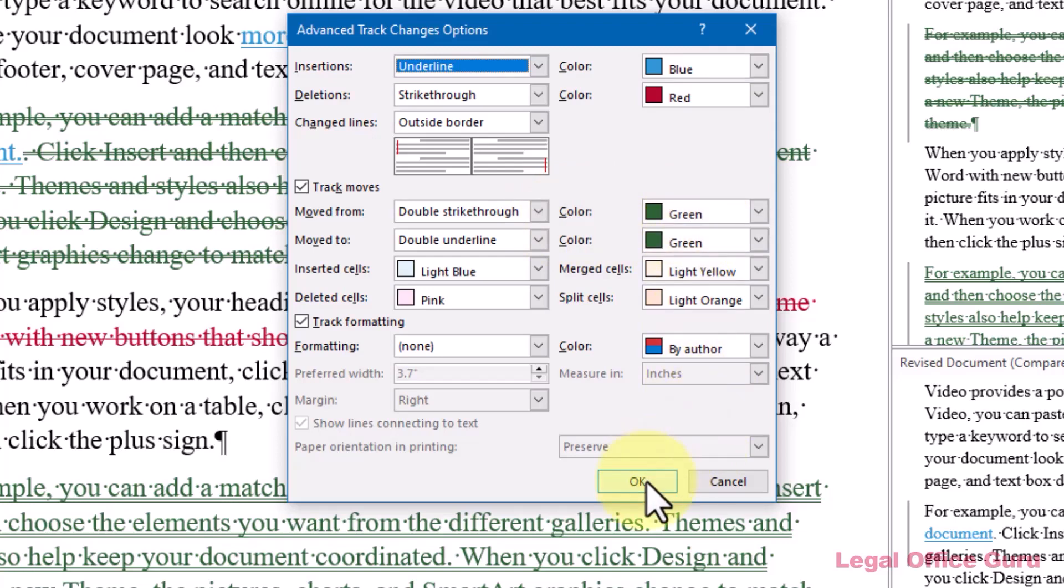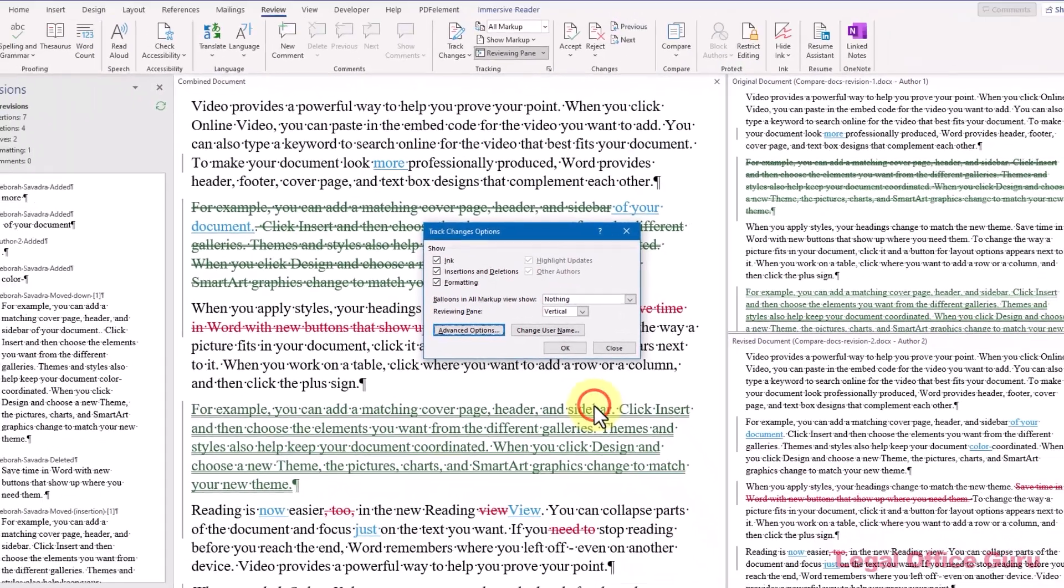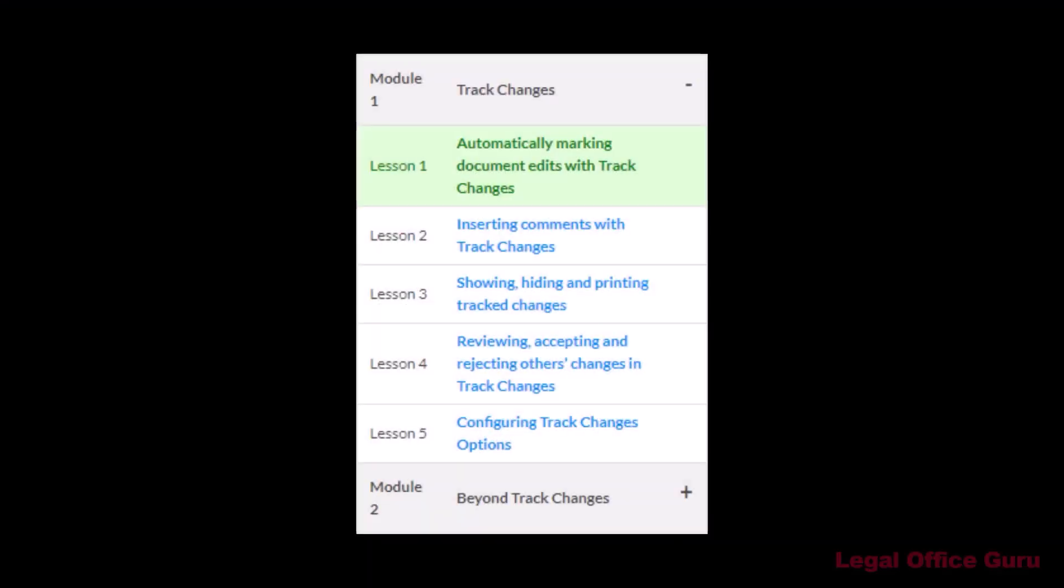If you'd like for each author's changes to be more visually obvious, different colors for each author, I do have a lesson demonstrating how to configure the track changes options.